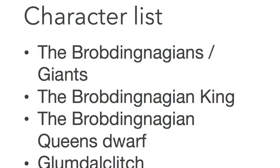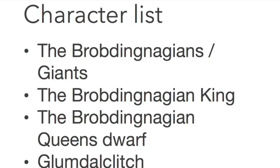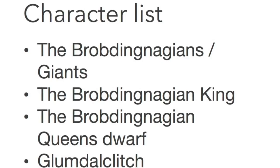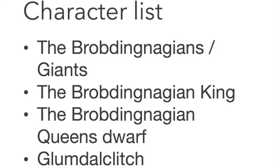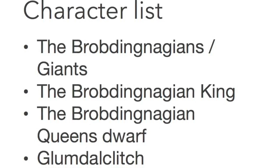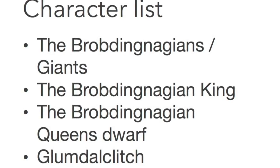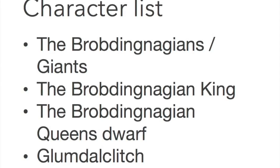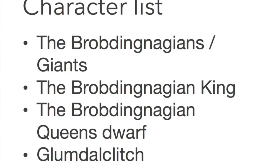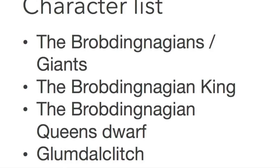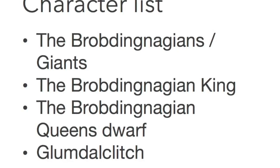The Brobdingnagians are basically a reasonable and kindly people governed by a sense of justice. Glumdalclitch is the farmer's nine-year-old daughter, who becomes Gulliver's friend and nursemaid.